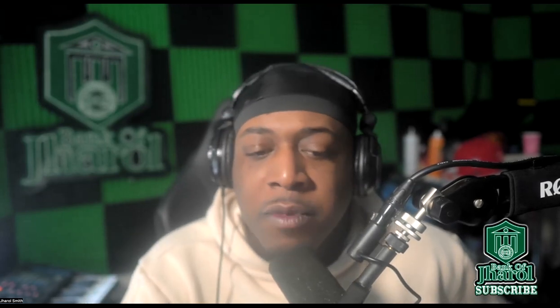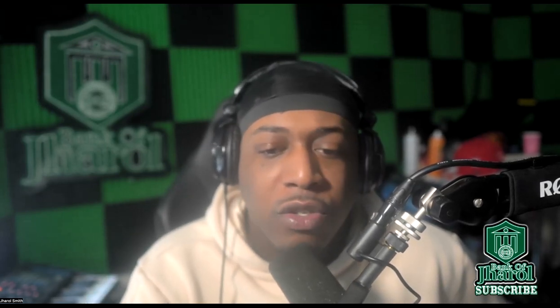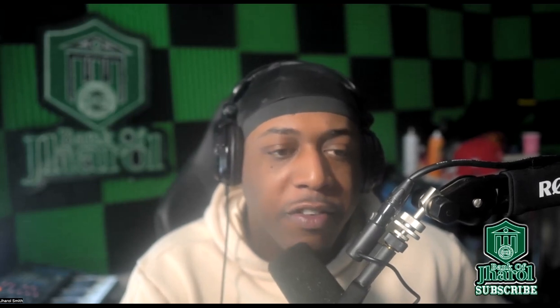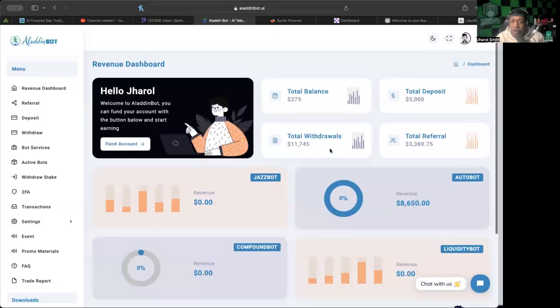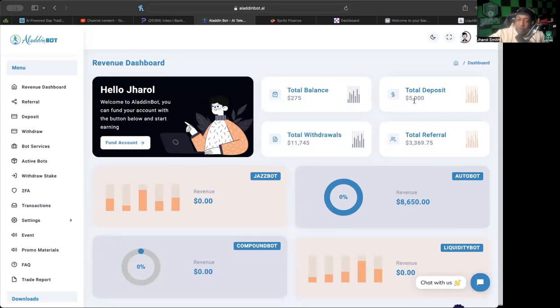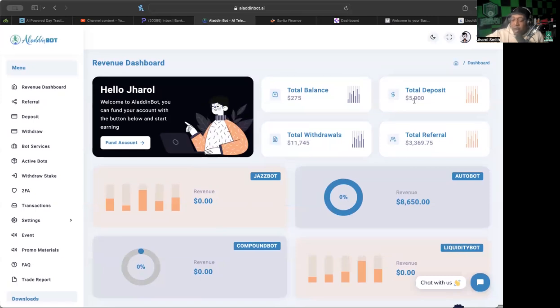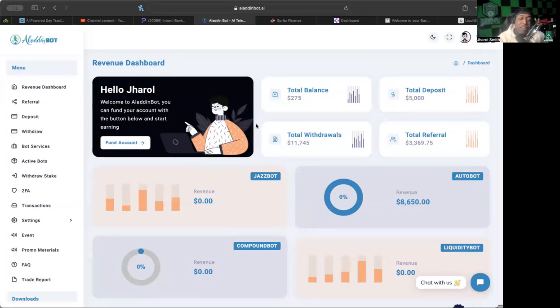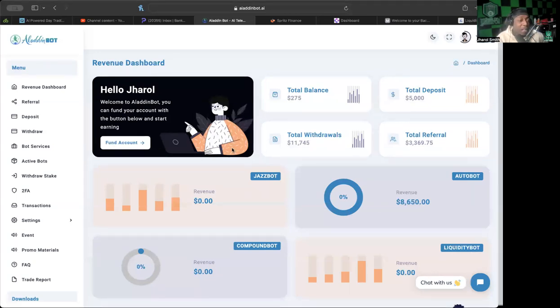Let's go ahead and jump into the back office here for Aladdin Bot so I can show you guys what's going on. So far we have done over $11,000 in withdrawals for the total deposit of $5,000. That is a win, that's a dub. Aladdin Bot has been performing. Let's not get that mistaken for those of you that took the chance and got in early, then you should have seen some wins in a pretty nice way.